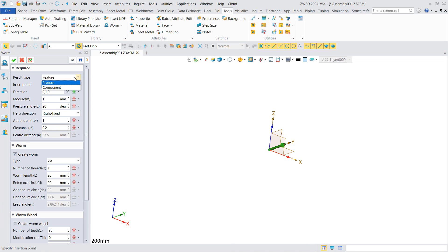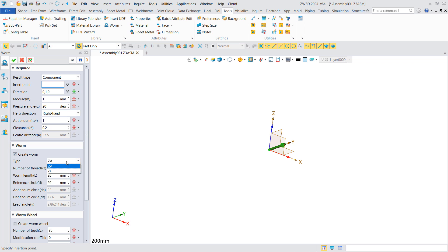In the dialog box, set the result type as component, then set the insertion point, direction, modulus, pressure angle, and other parameters. Set the worm type as ZA or ZC, and set the number of heads, worm length, reference circle, and so on.